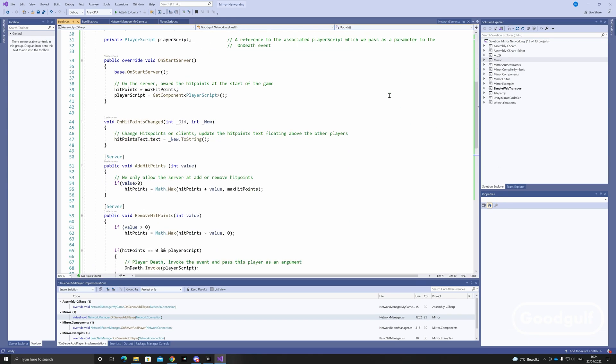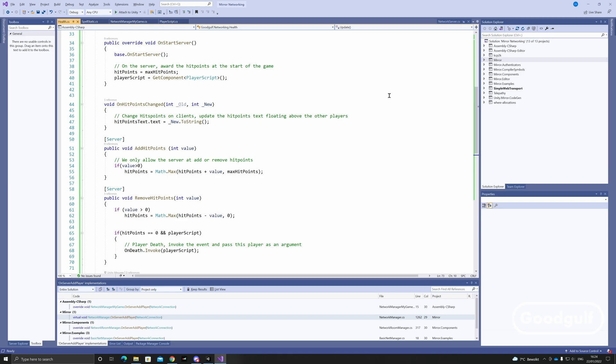Also, hit points can only be changed on the server and when the hit points reach zero, an onDeath method is invoked.